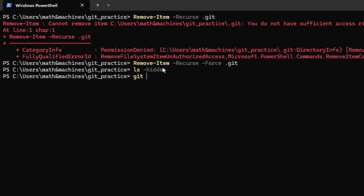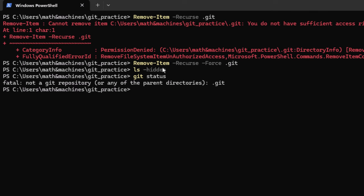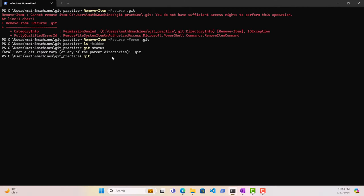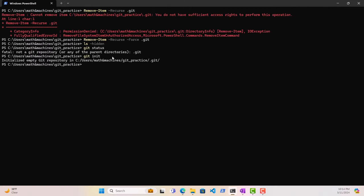Now if we try to run git status again, it will give us the exact error that it gave us before we ran git init — this is not a Git repository — because we deleted the .git folder. An important thing to remember is that the .git folder is what gives this regular folder the identity of a Git repository. So unless under some exceptional circumstances, just never even think about deleting the .git folder, otherwise you'll be in a lot of trouble.